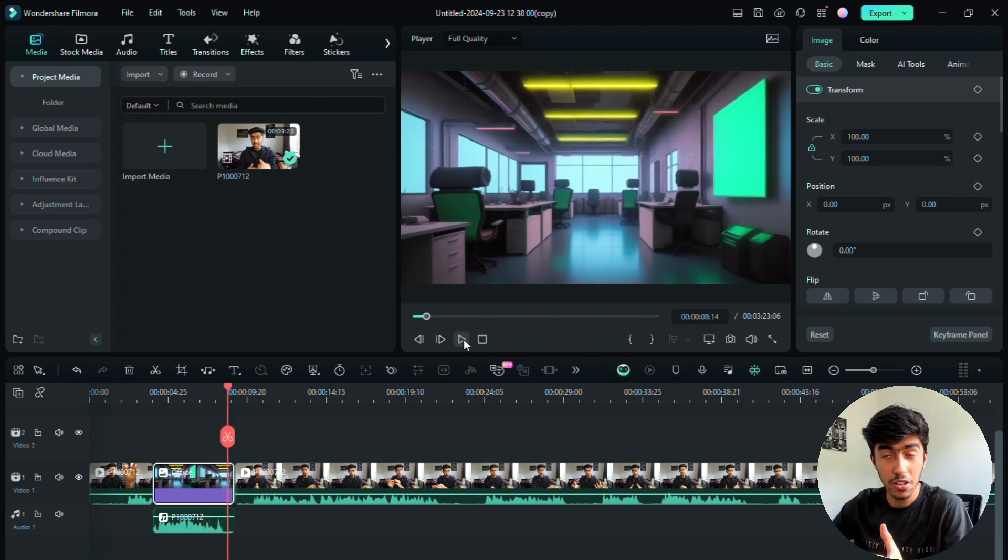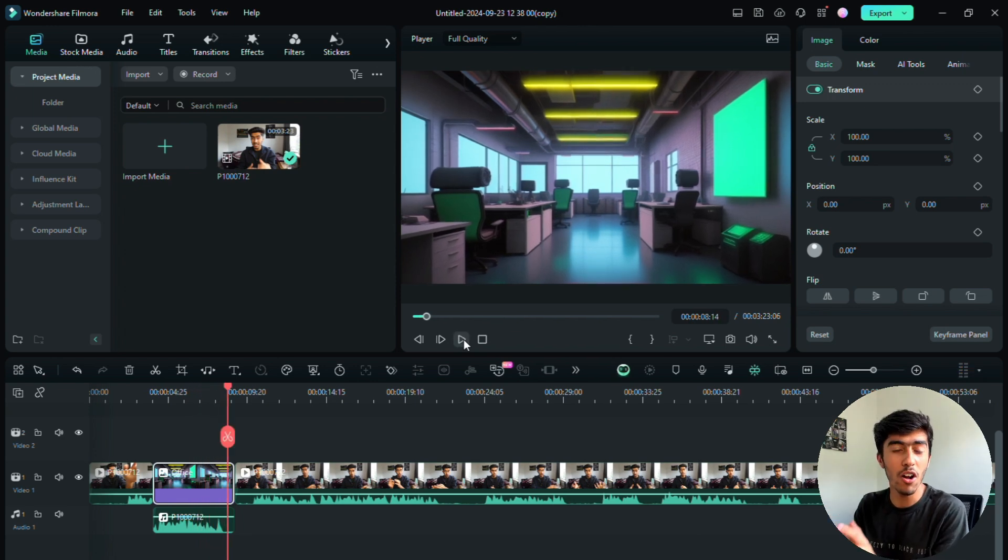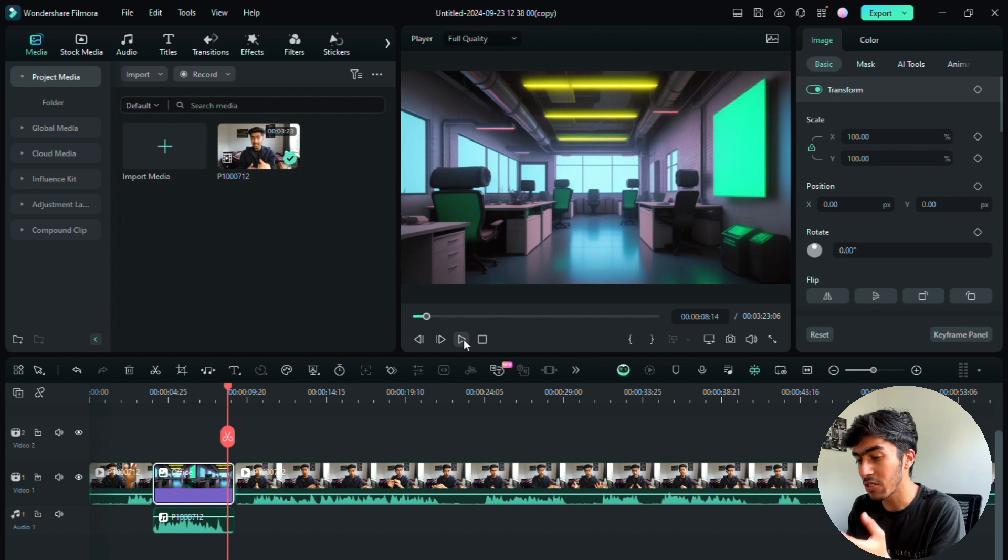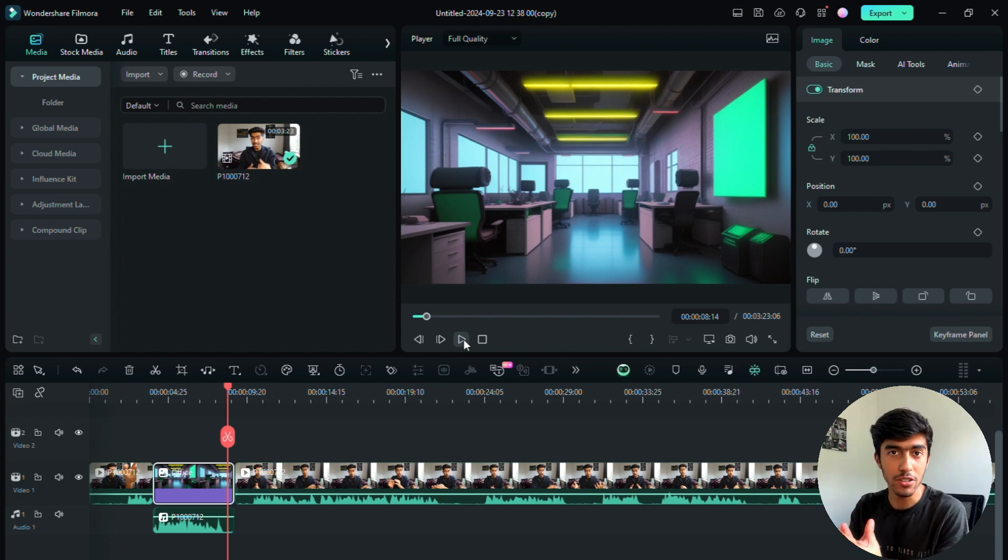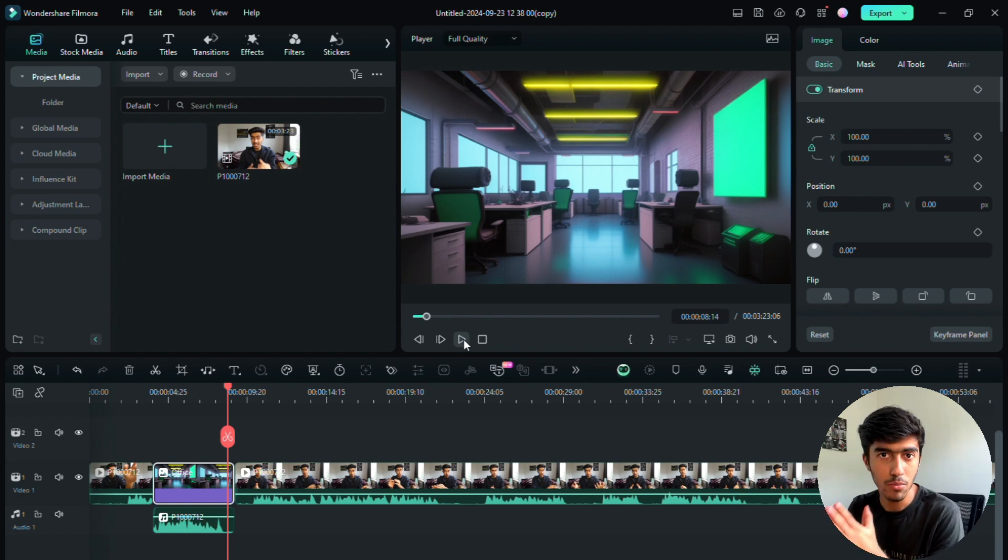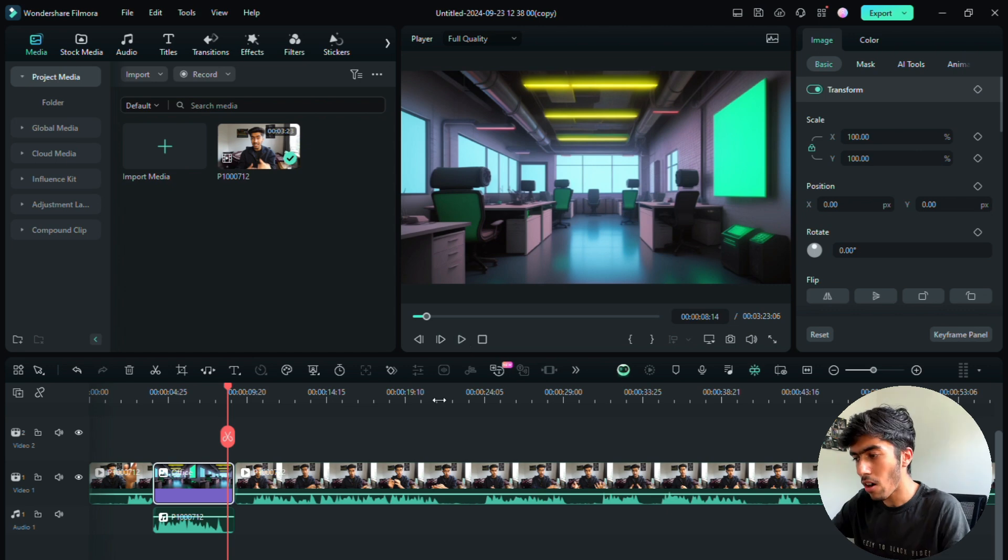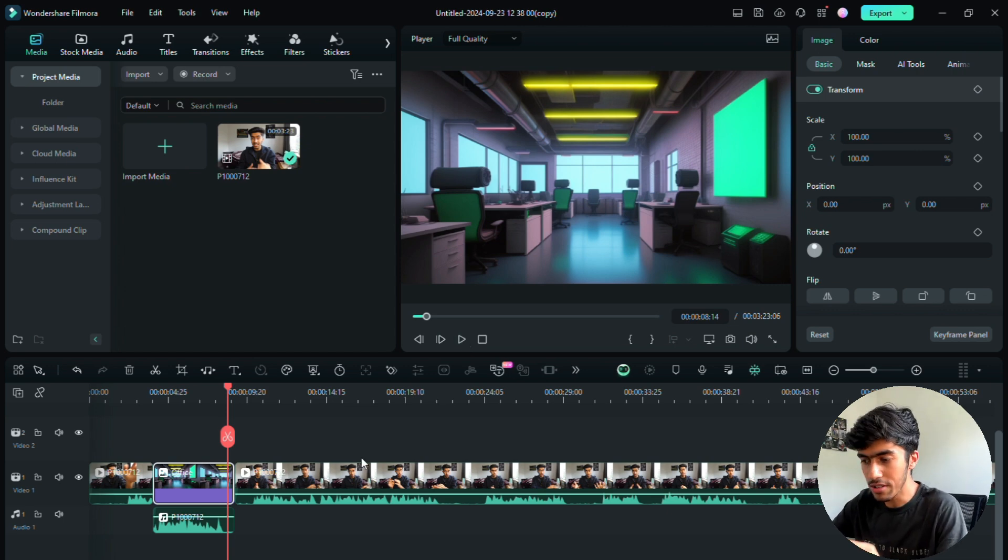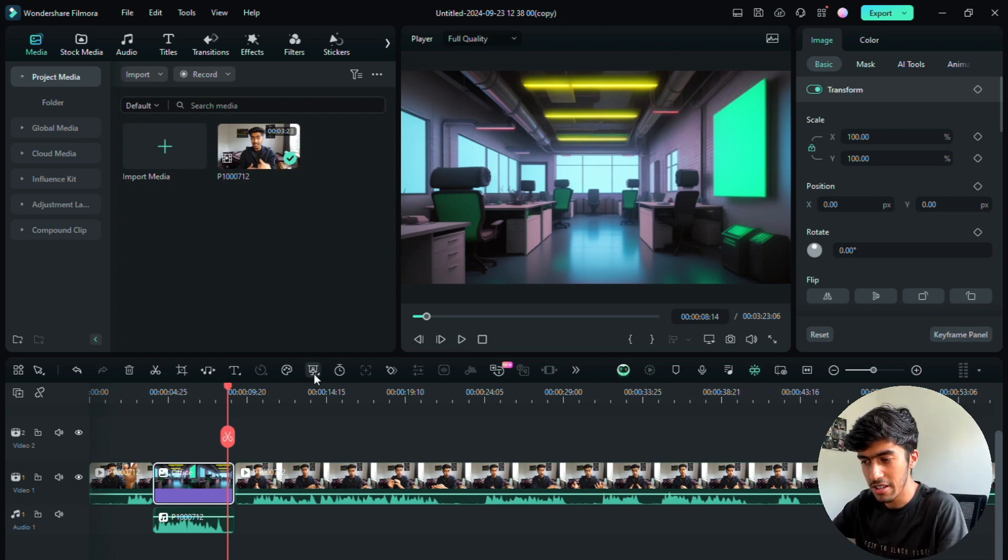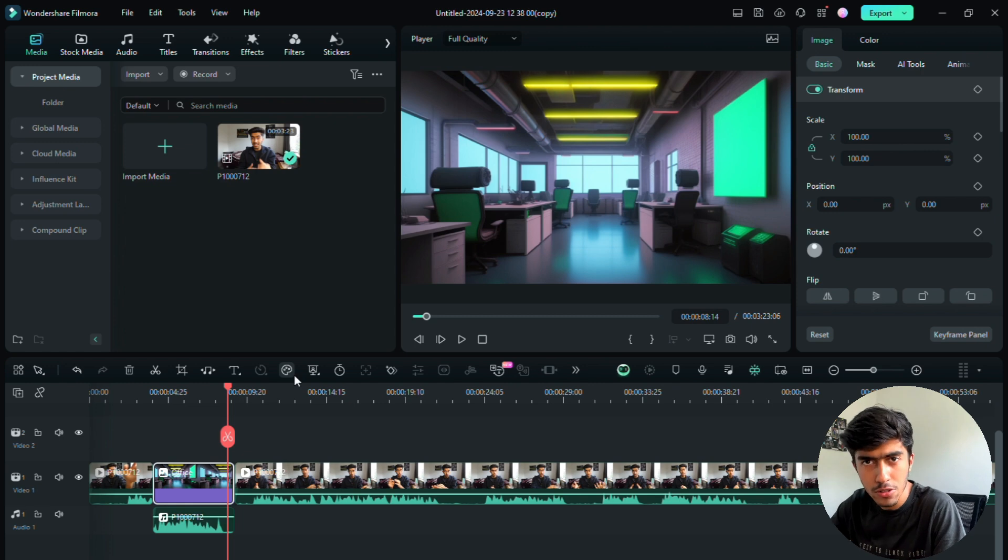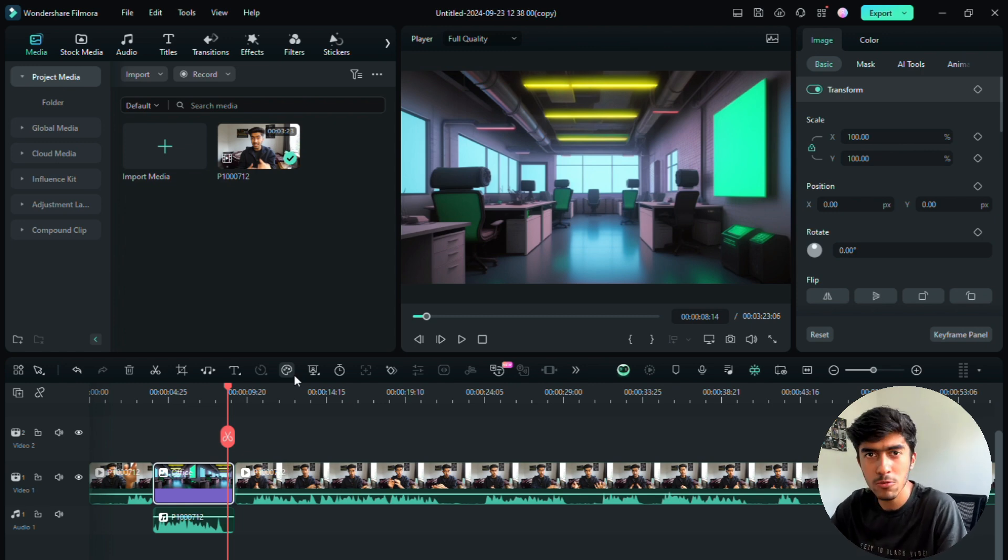There you go, that's a simple way of actually playing with an overlay and making sure that your video is even more intriguing to the viewer. Now a lot of other things that you can do is of course put in filters or if you want to change the color grading, which I have shown you how to do.